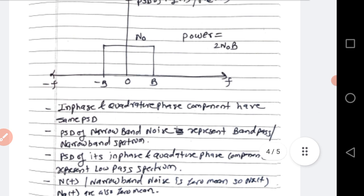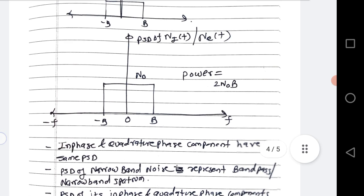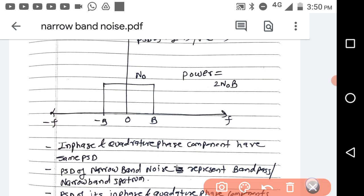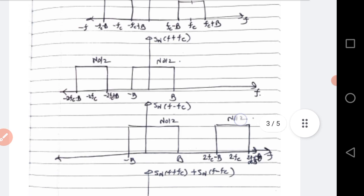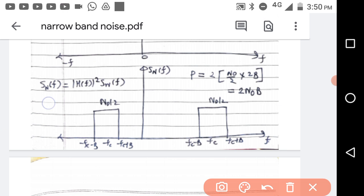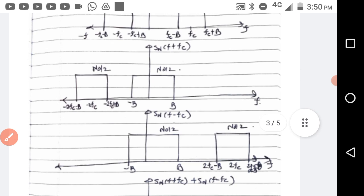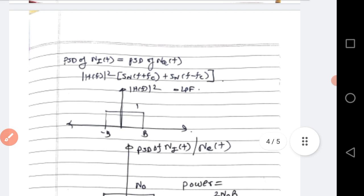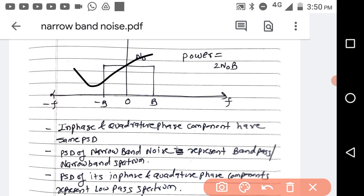Let us comment on some key points. First, the in-phase and quadrature phase components have the same PSD. Second, the PSD of narrow band noise represents a band pass spectrum — its PSD has a bandpass structure. However, its in-phase and quadrature phase components represent a low pass spectrum.